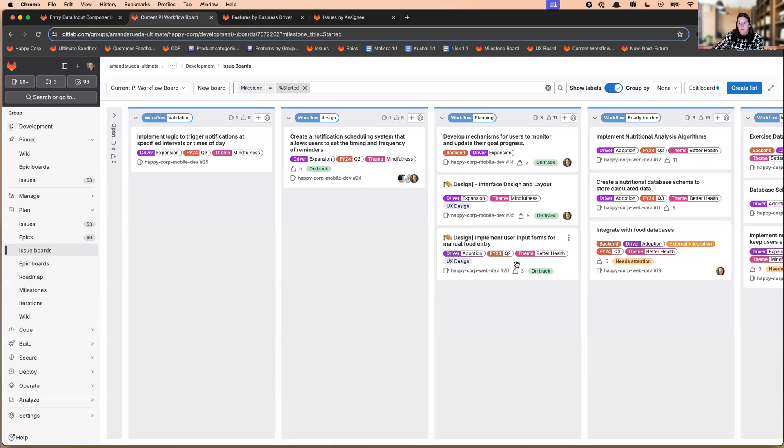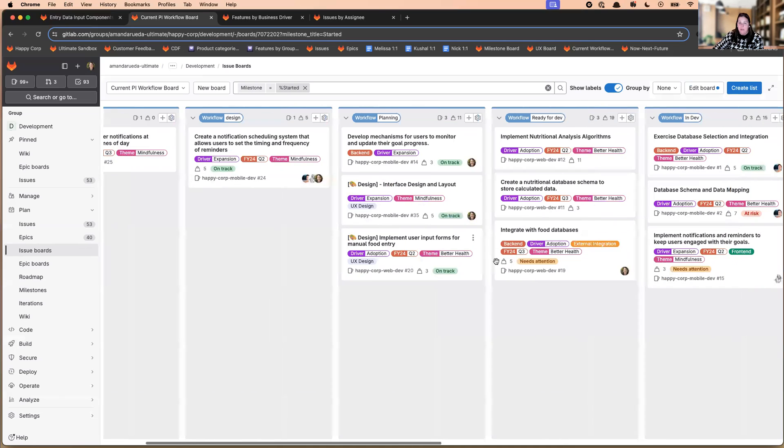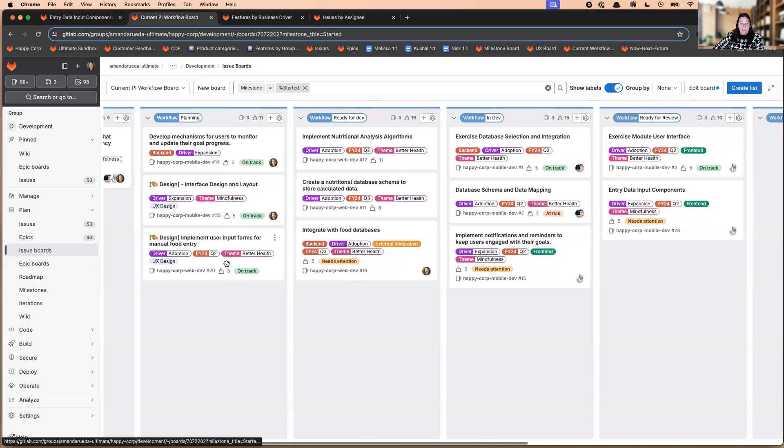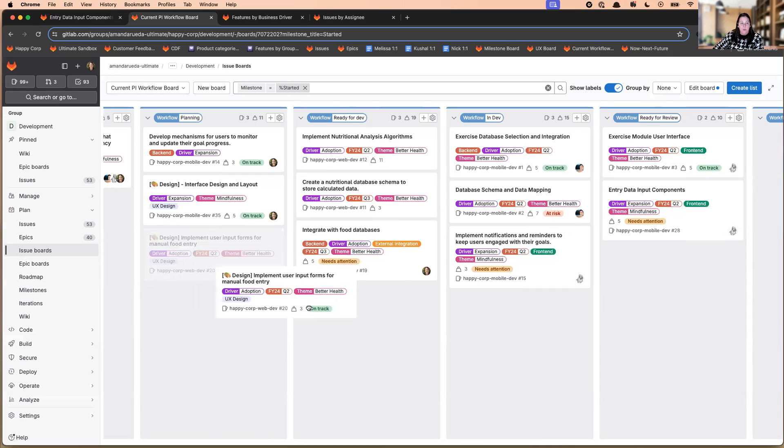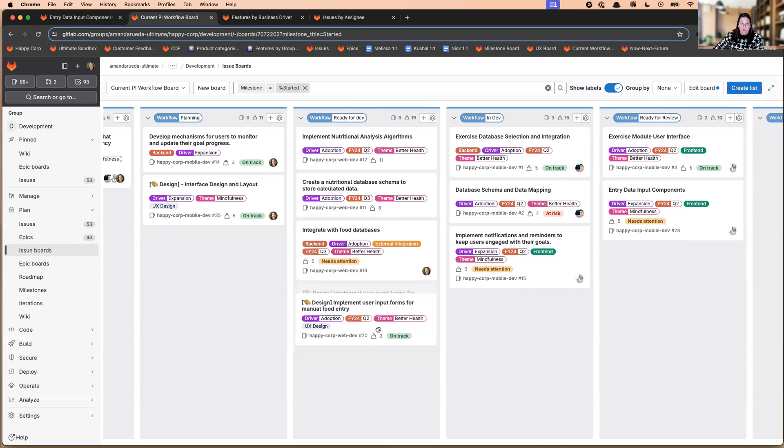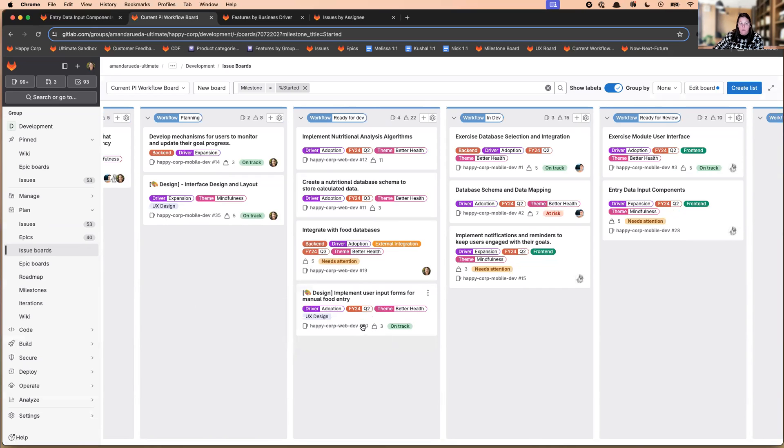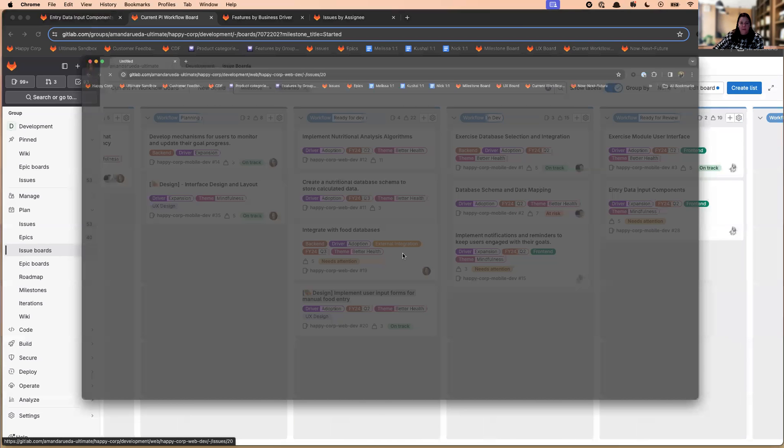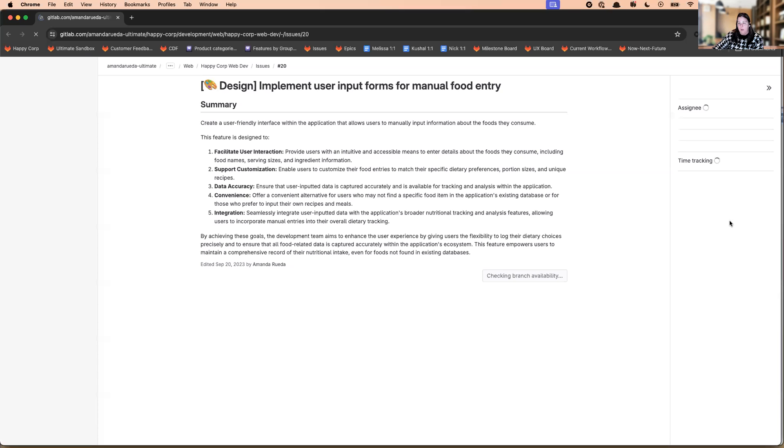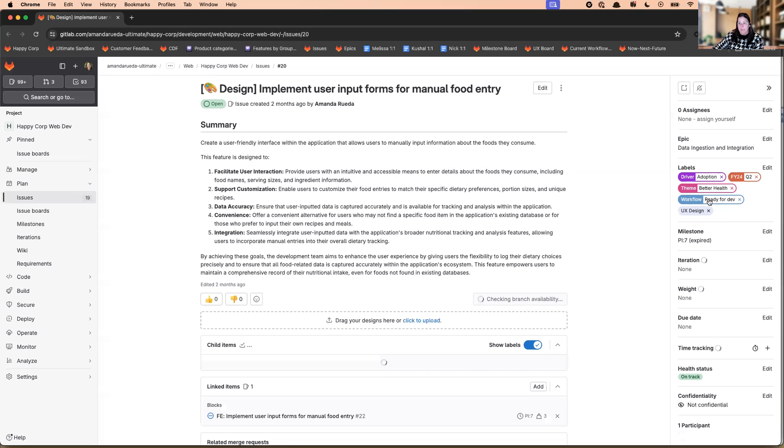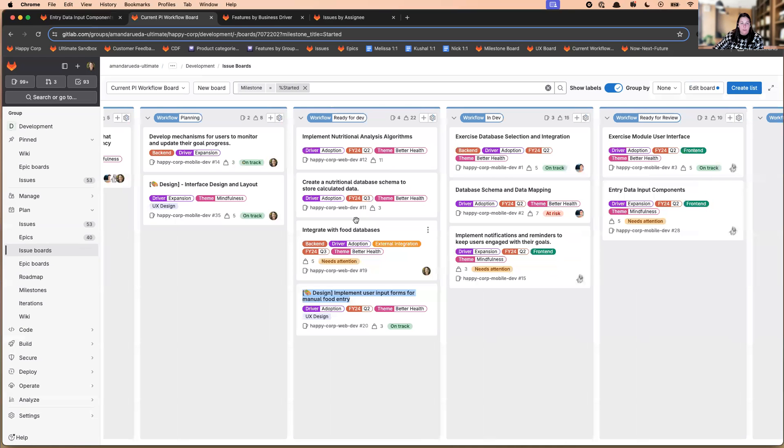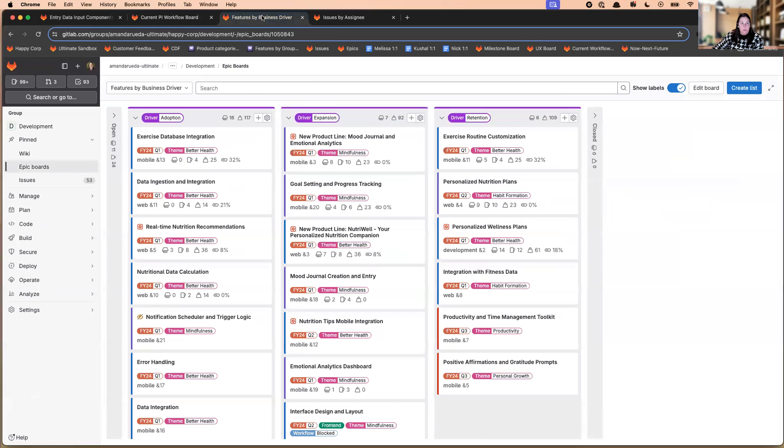As you are, maybe you're in a stand up, or a planning session, or a review session, you can drag and drop from one list to another. And you will see that when you do that, the label automatically updates to the place that you put it in. And this is the issues board, you can do the same on epics board.